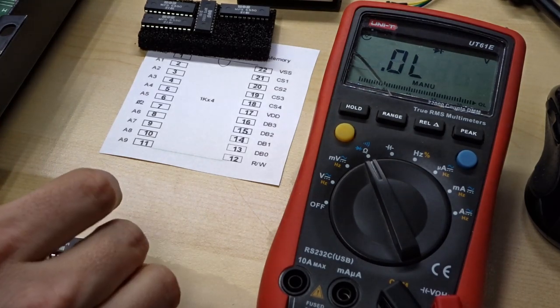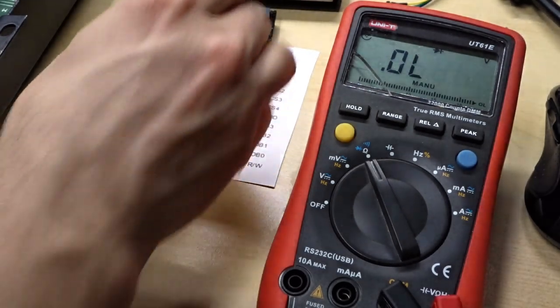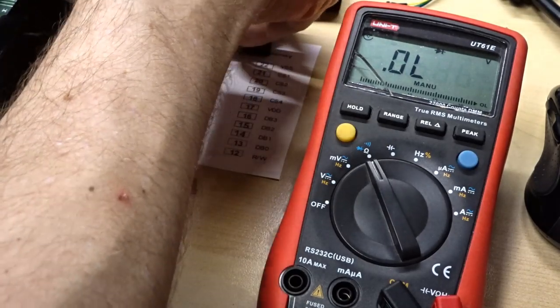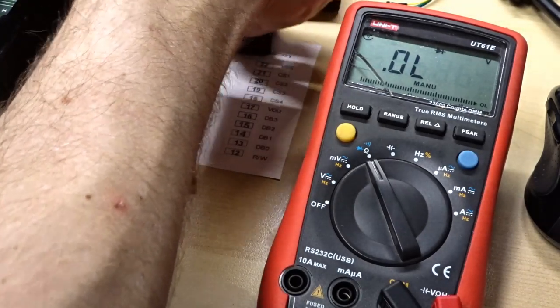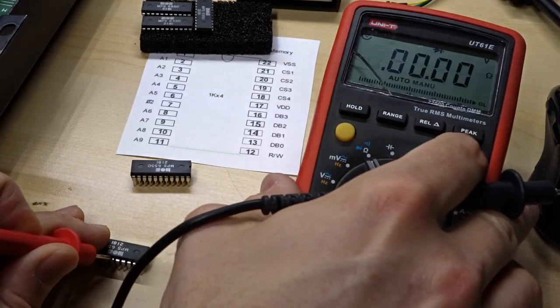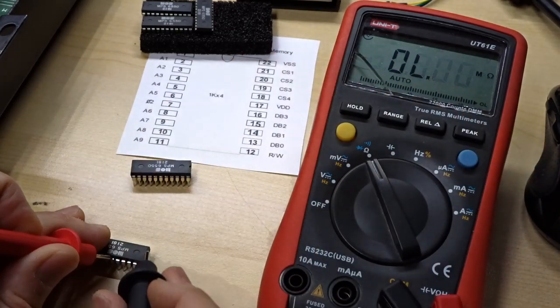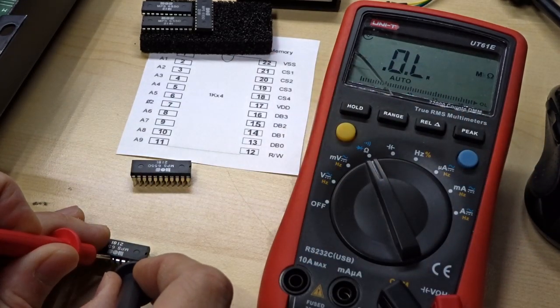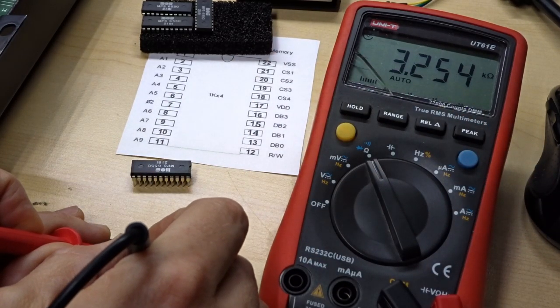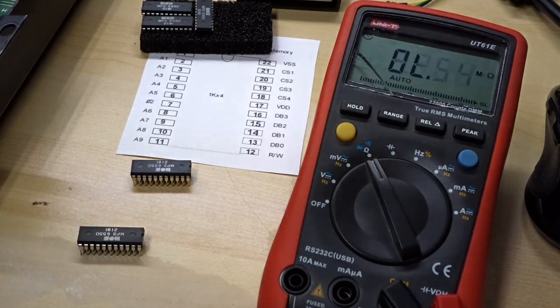If we switch to diode mode and do the same thing, 0.9. Yep. So that's definitely not a short. Let's just check another one of these. 0.81 on this one. If we go back to ohms, 3.2K.